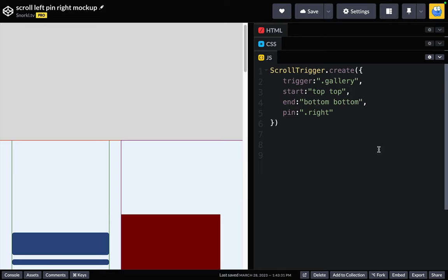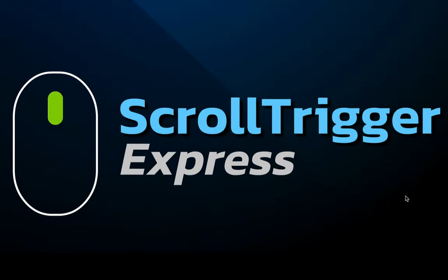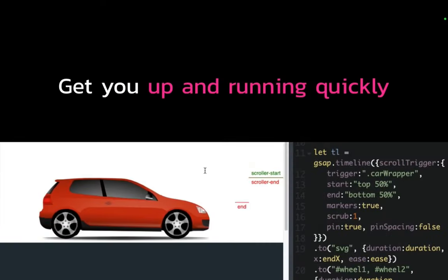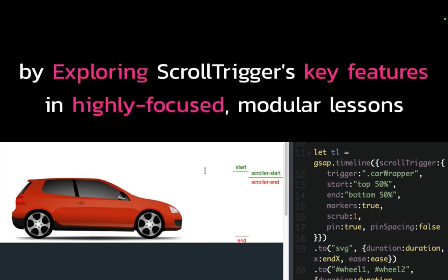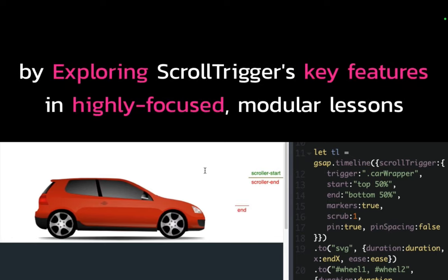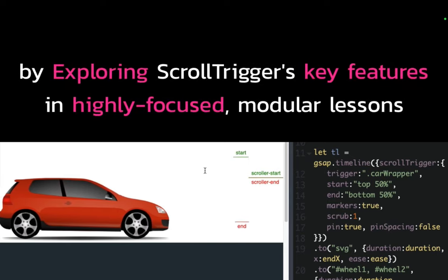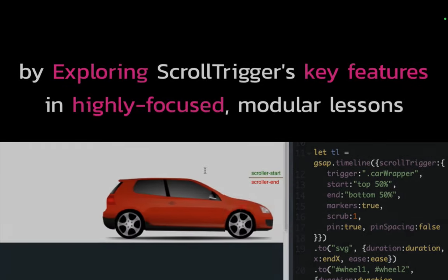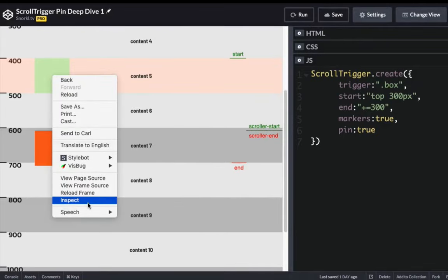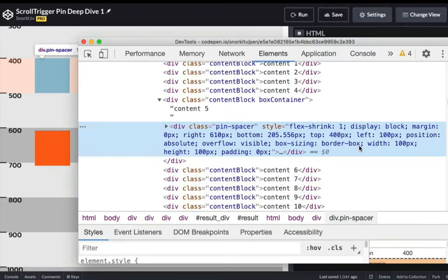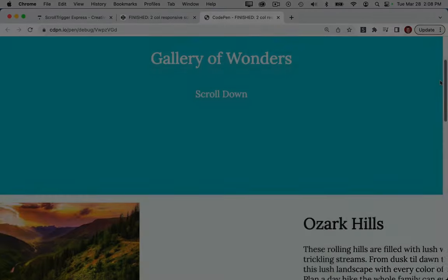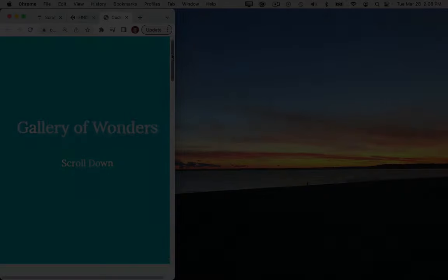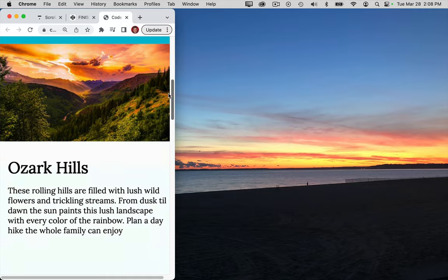This is all fairly straightforward scroll trigger stuff that you can learn about in the GreenSock docs, but my course Scroll Trigger Express will get you up and running quickly by exploring Scroll Trigger's key features and highly focused modular lessons. I'll show you behind the scenes of how pinning and pin spacing works, and loads of other features like responsive layouts and animations.